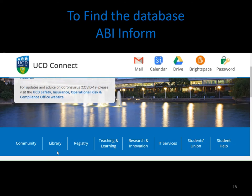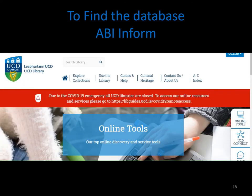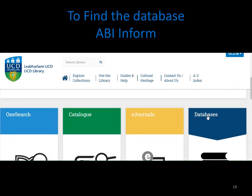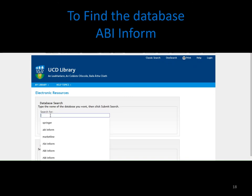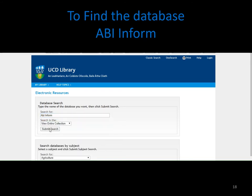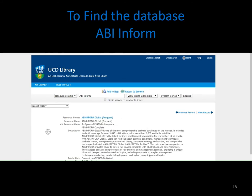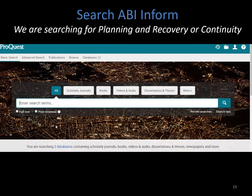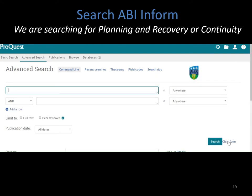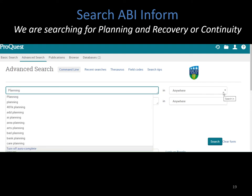To find the database ABI-Inform, click on the library tab in UCD Connect. In the online tools page, click on the databases tab. Then type in the name of the database. I'm going to type in ABI-Inform and click on search. Click on the link and you'll see a description of what the database covers, then click on the link again to get access to the database. I'm going to click on the advanced search to give me a bit more functionality. Clear your form and then enter in your search terms. I'm going to start off with the search term planning and look for this within the document title.